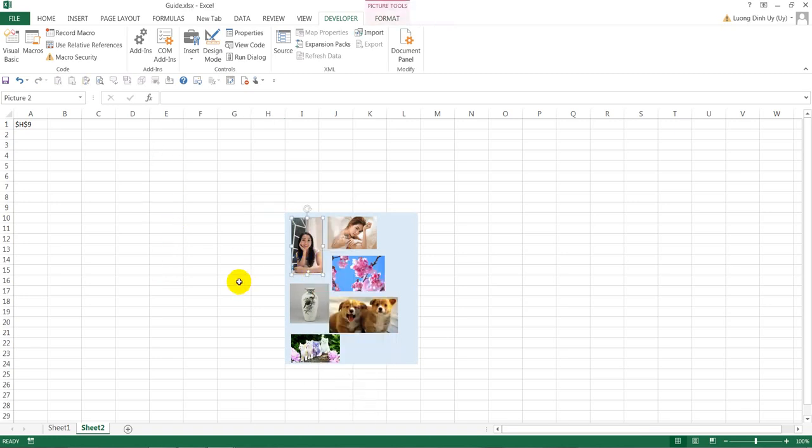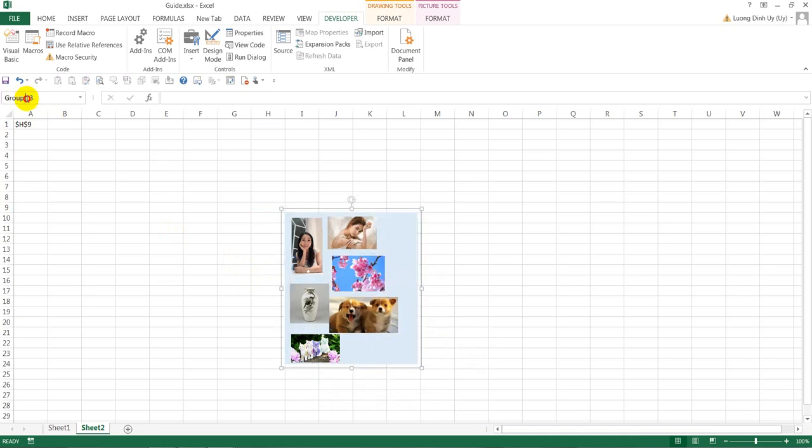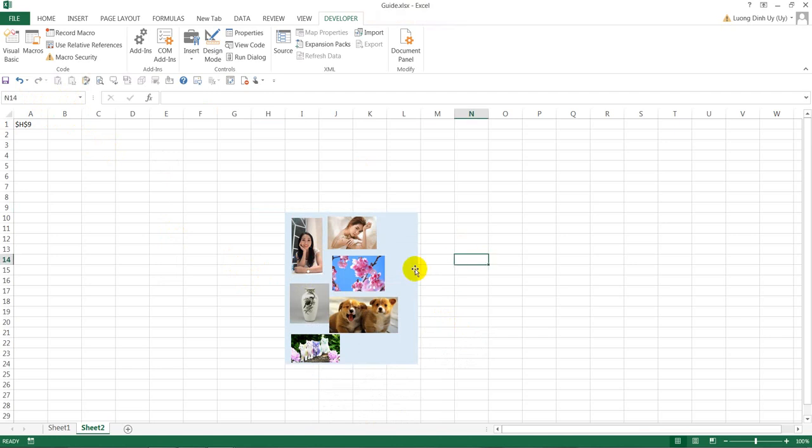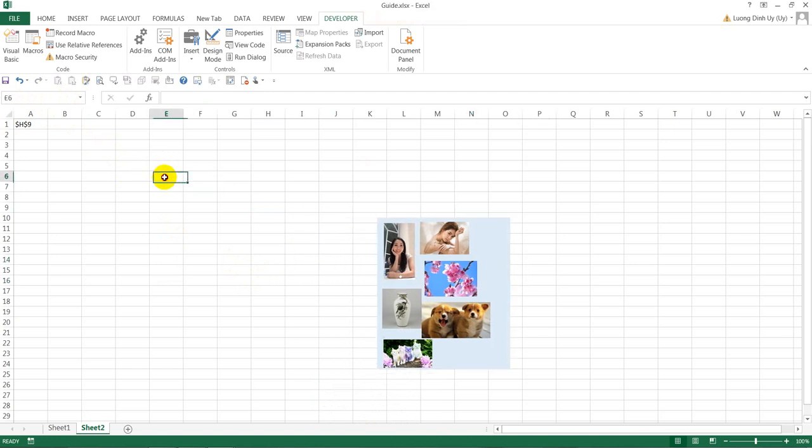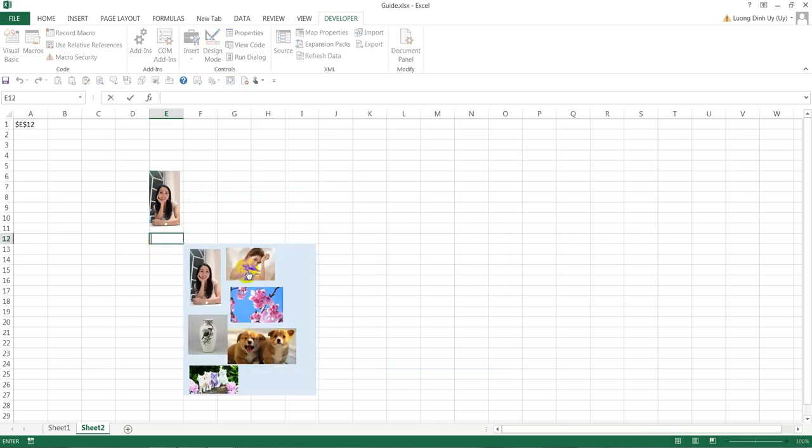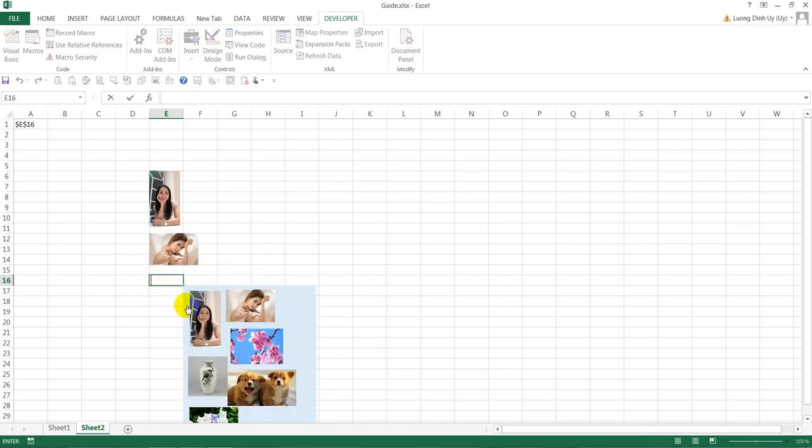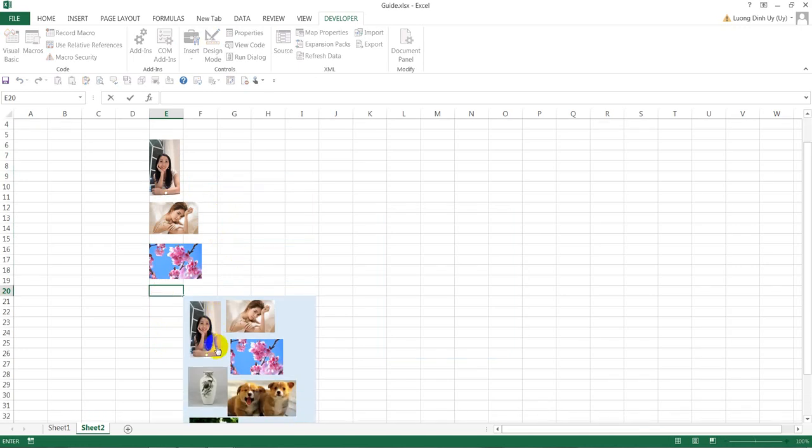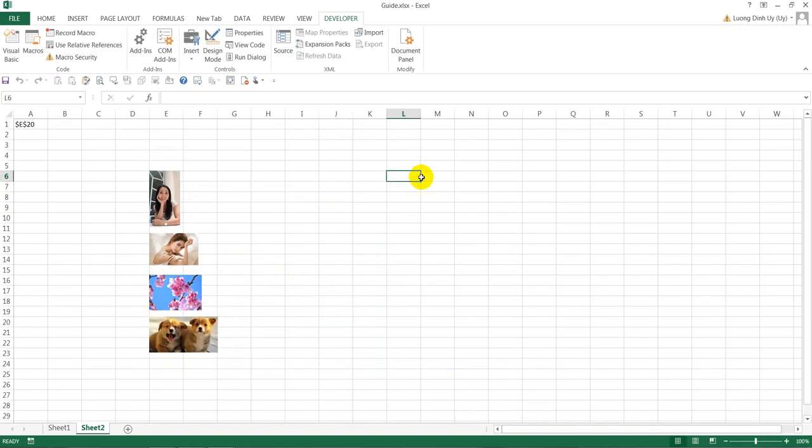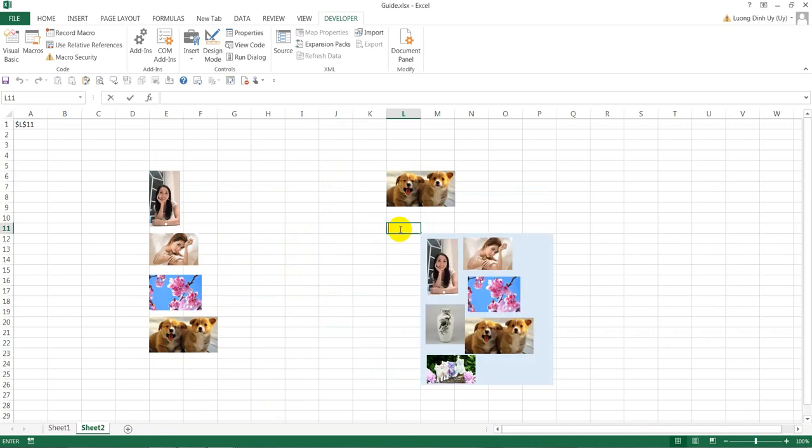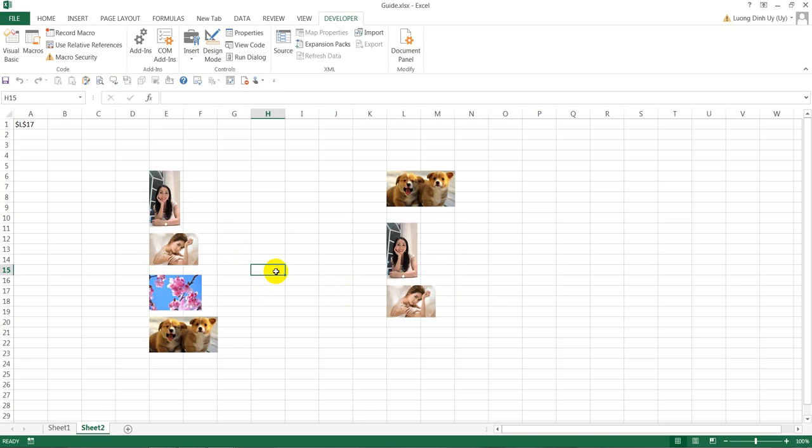Because we ungrouped, we have to group again. Press Control+A and then group. You have to rename this to group one and press Enter. Here is the dropdown, so just click it and it works perfectly. Then you can add some design to make it beautiful. Click, insert, and that's complete. I hope this was useful and thanks for watching.